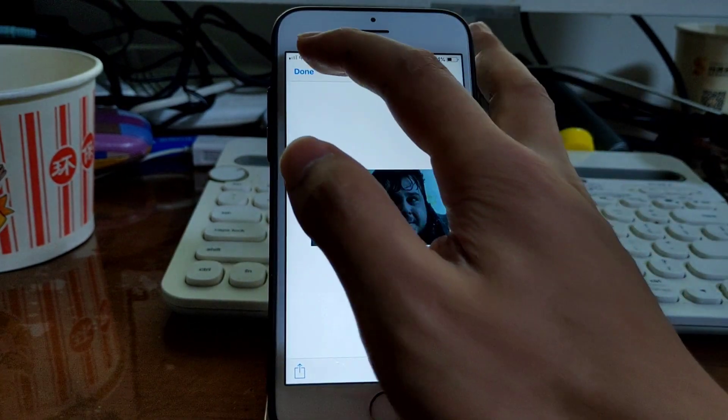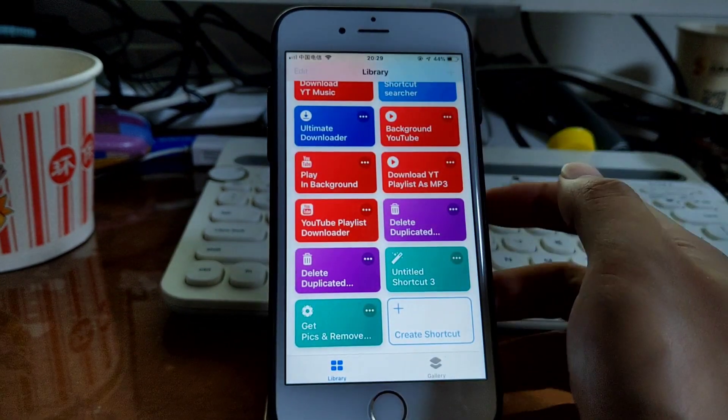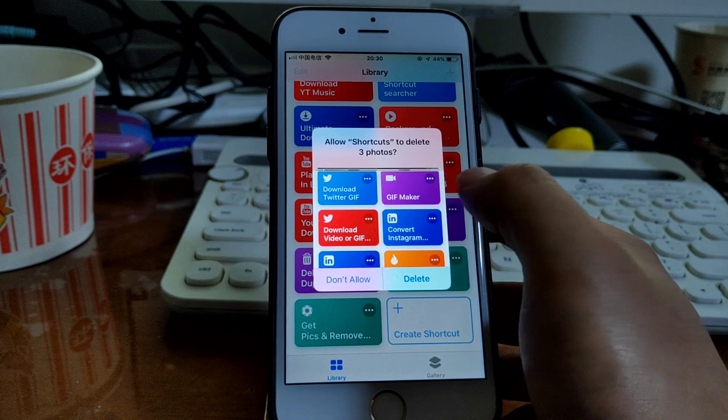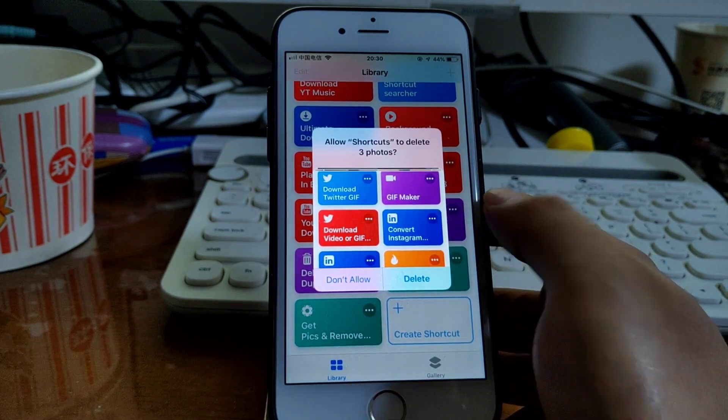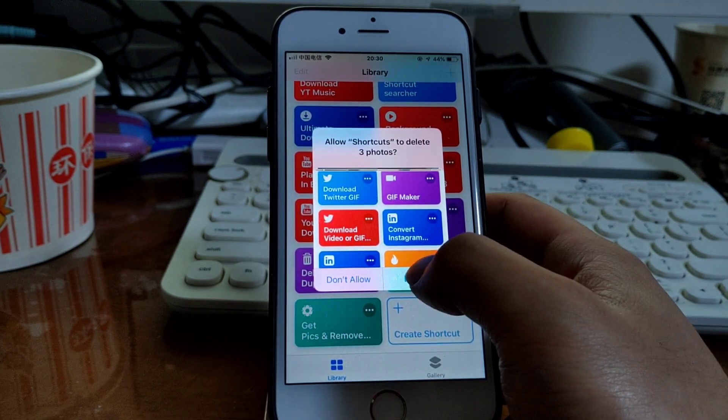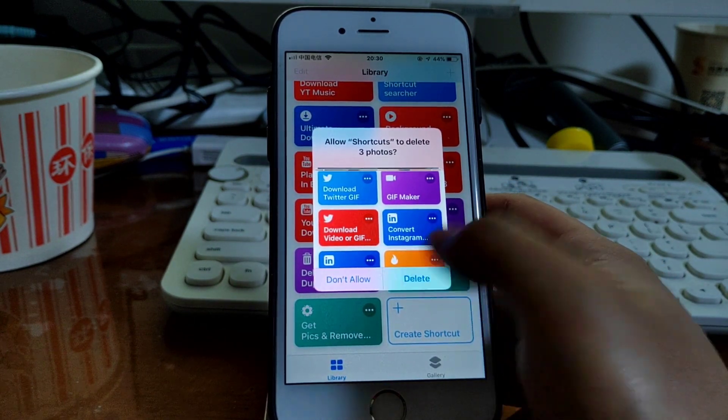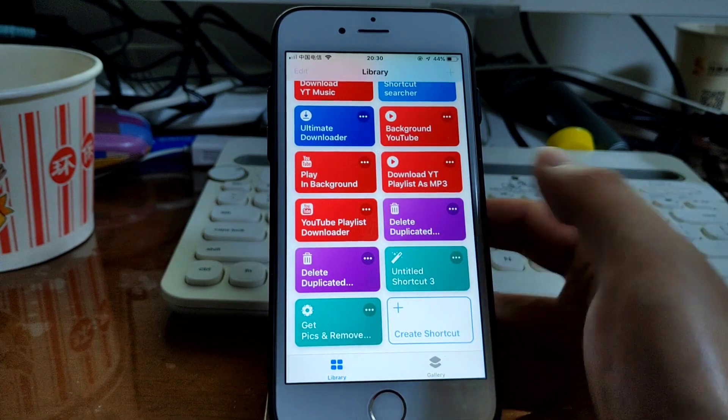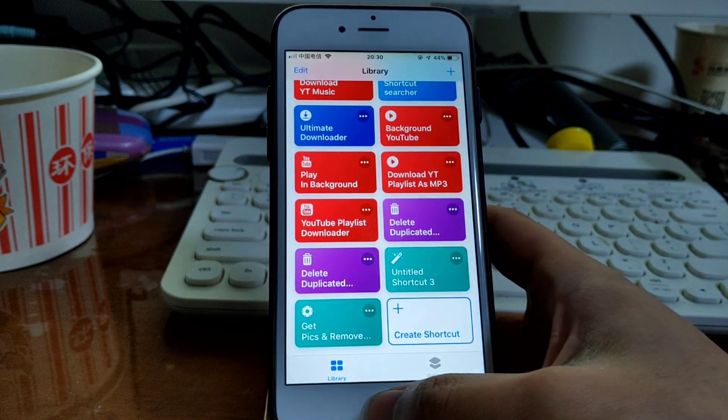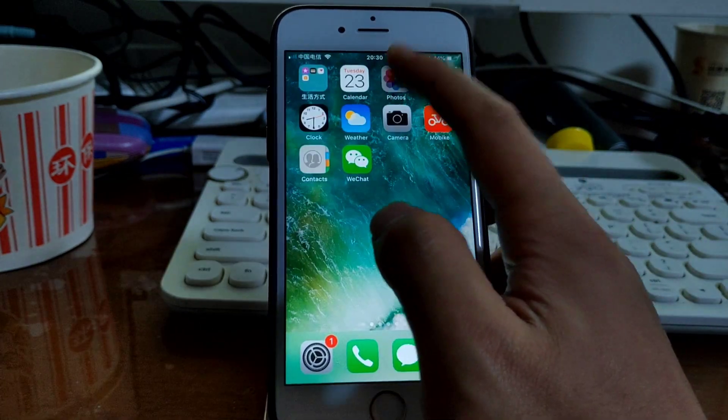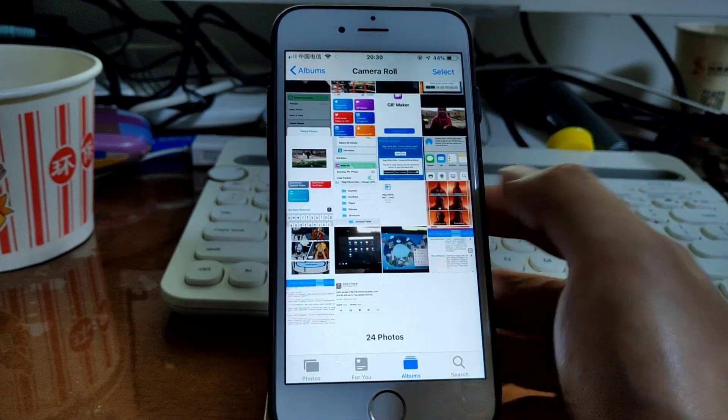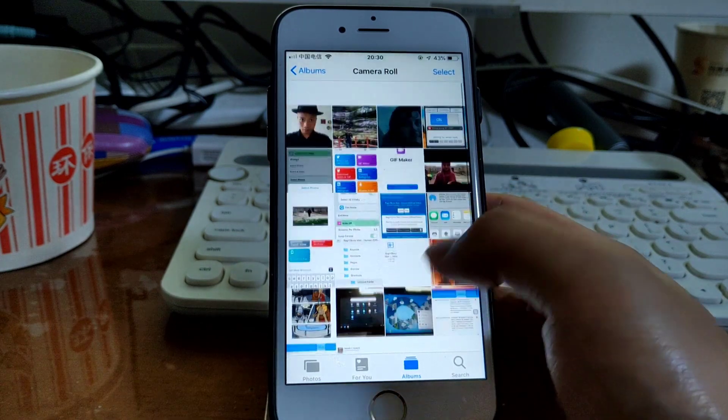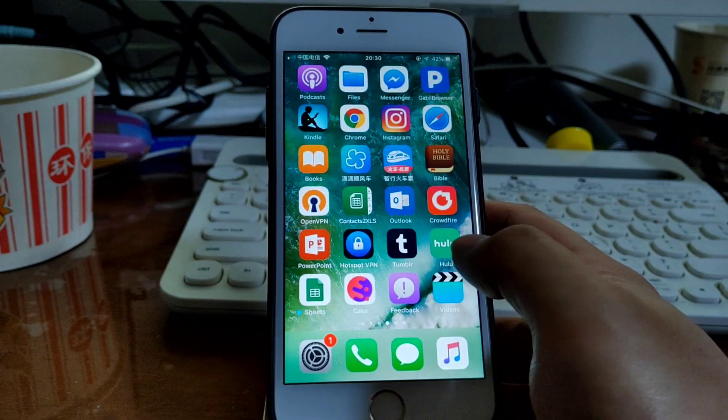If that's no problem, just tap done. It asks if you want to delete them. Just tap delete. Okay, they're deleted.